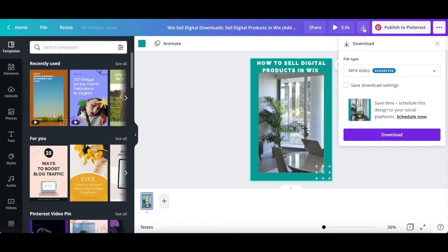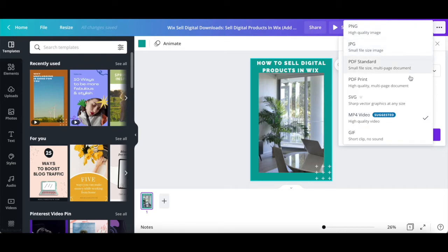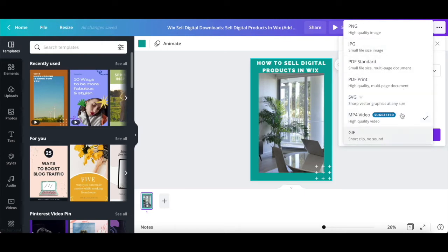Just as before, select the file type — either PNG, JPG, PDF Standard, PDF Print, SVG, MP4 video, or GIF — and depending on the file type that you choose, select additional options as well.